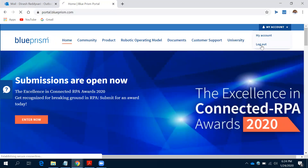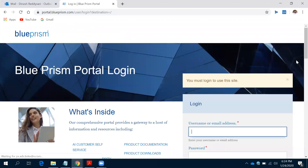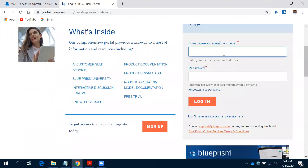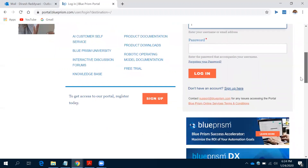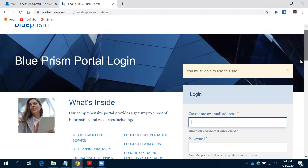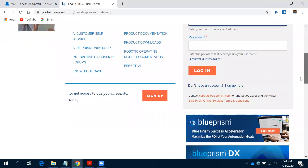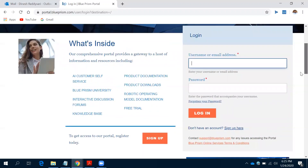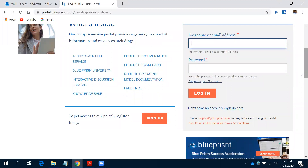Let me log out and show you - it will ask you for a username and password. If you don't have an account in Blue Prism, first you need to click on Sign Up and give the required details. Once you have given the details, it will take at least one or two days to activate your Blue Prism account. Once activated, you will be able to download the Blue Prism software as well as the license. You will receive an email confirmation to your email ID once it is activated.